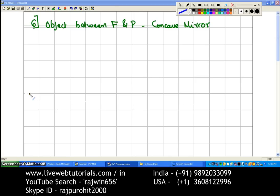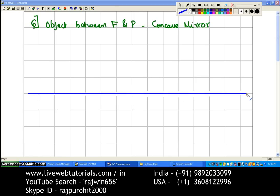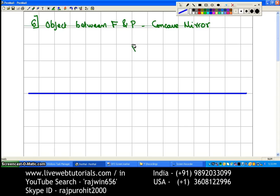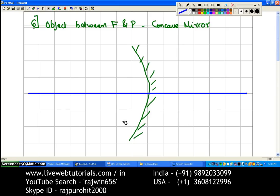The first thing we are doing is drawing the principal axis. Then we will draw the mirror — draw it slightly on the left side or in the center. This is the concave mirror drawn with the help of a protractor; you keep the 90-degree line on the principal axis and 3 lines up and 3 lines down to draw this curve. From the pole of the mirror, you will mark 3 cm which is going to be your focus and 6 cm which is going to be your center of curvature.